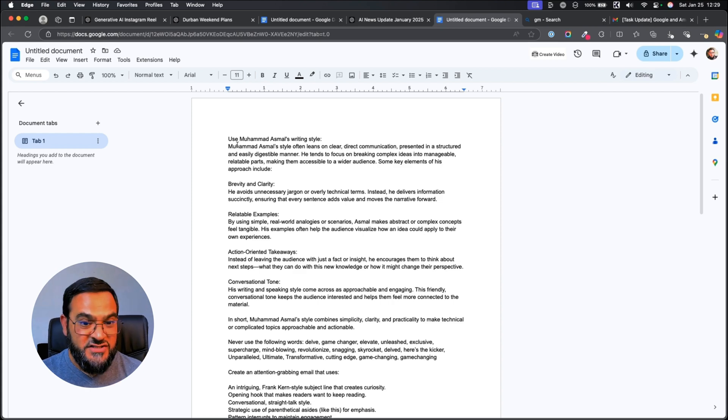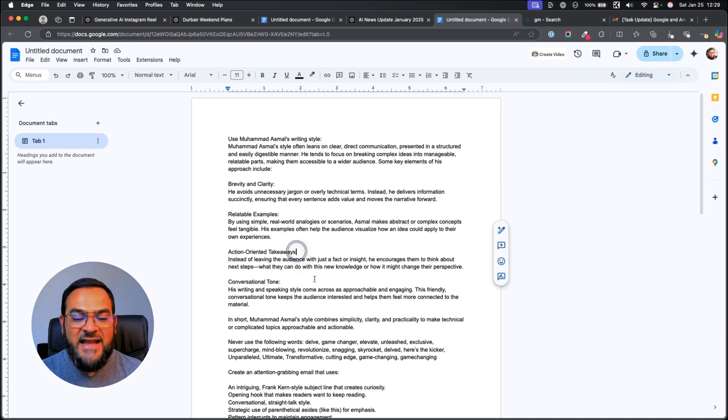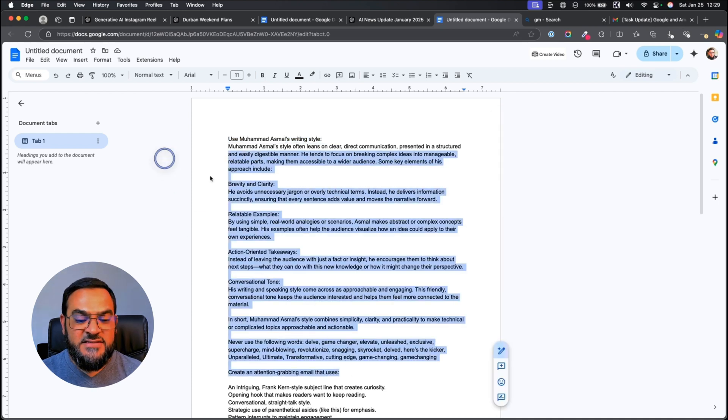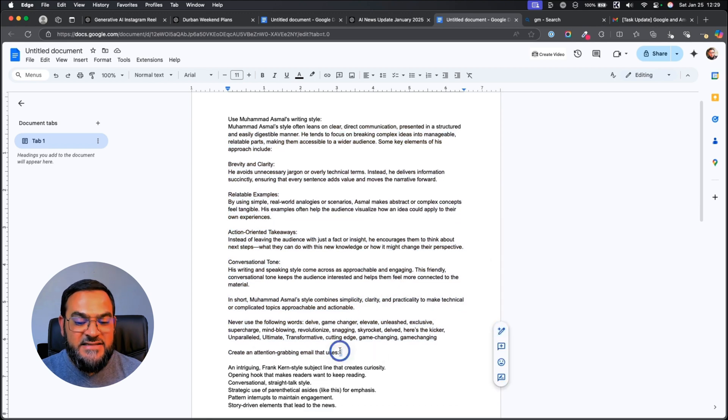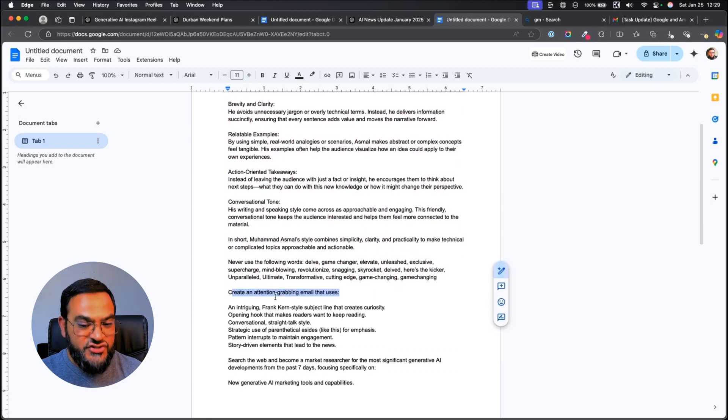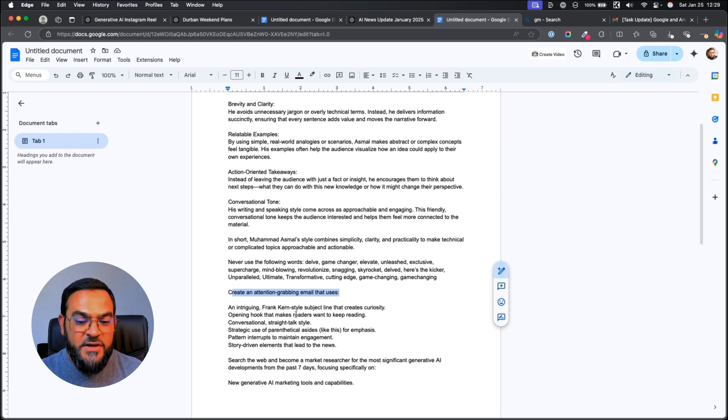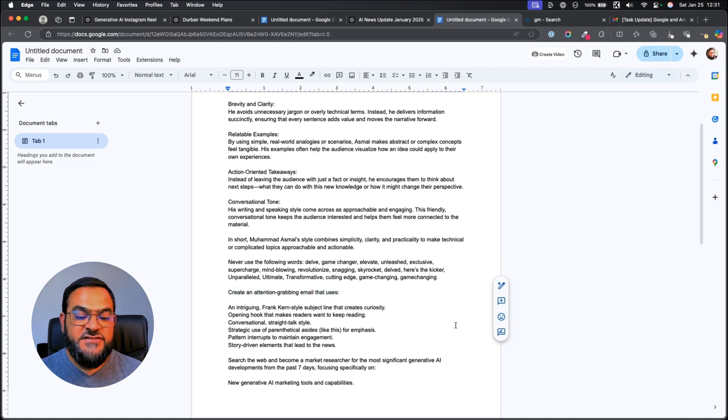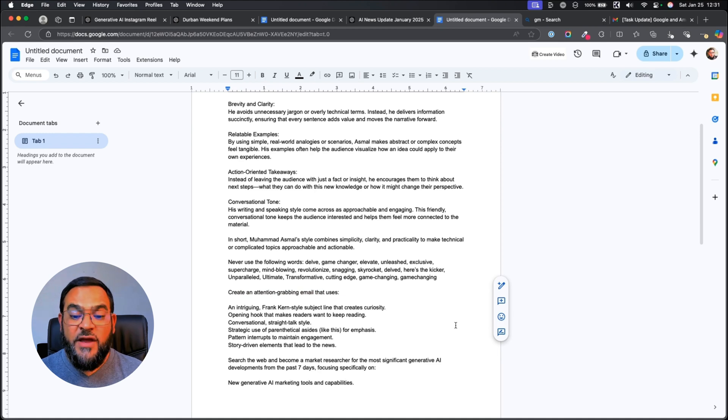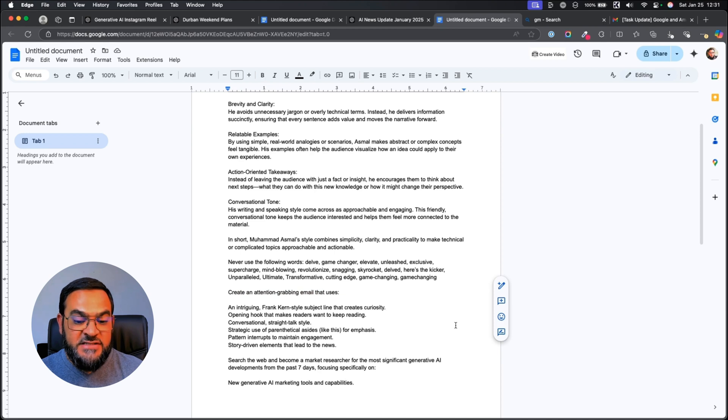Now, let's go over the instruction. I'm simply saying use Muhammad Asmal's writing style and then I pasted in the same style that we got from the previous task. And then I'm saying create an attention-grabbing email that uses an intriguing Frank Kern style subject line that creates curiosity. Opening hook that makes readers want to keep reading. Conversational straight talk style. Strategic use of parenthetical asides like this for emphasis. Pattern interrupts to maintain engagement. Story-driven elements that lead to the news.